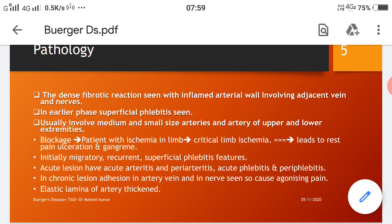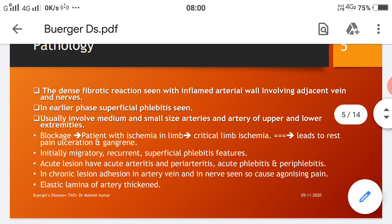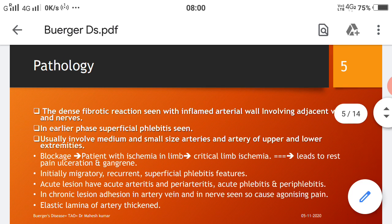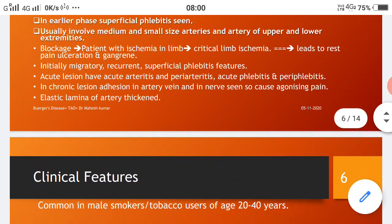Initial migratory recurrent superficial phlebitis features are seen. Acute lesions show acute arteritis and peri-arteritis, acute phlebitis and peri-phlebitis. In chronic lesions, adhesion in artery, vein, and nerve leads to agonizing pain. The elastic lamina of the artery becomes thickened. These overall are the pathological features of Buerger's disease.